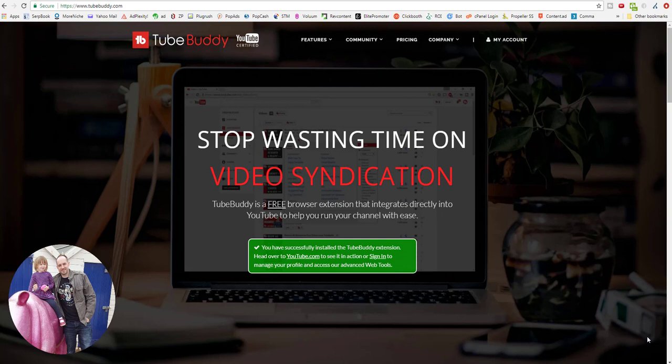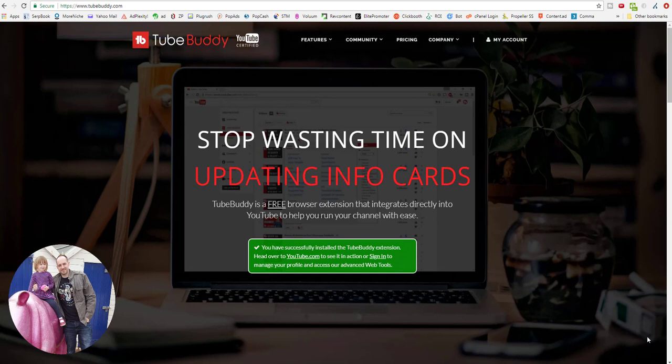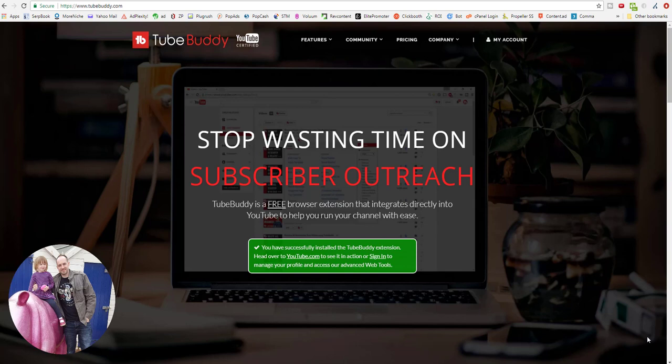For this I'm going to use a tool called TubeBuddy, which is a free browser extension that will let us explore keywords and find the difficulty of them before we start to make a video. I'm going to assume that you've installed this because it's free, why not, and we're going to jump straight into this and I'm going to show you how it works.